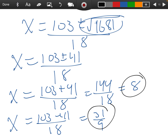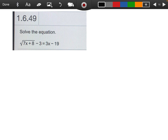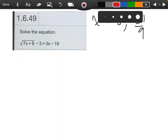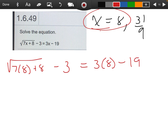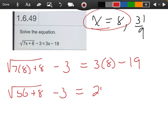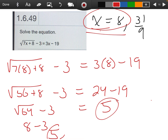So here are my two answers. But I'm not done yet — we need to check our answers. The two answers are x equals 8 and x equals 31 over 9. Let me check x equals 8 in the original problem: the square root of 7 times 8 plus 8, minus 3, equals 3 times 8 minus 19. That gives us the square root of 64 minus 3, which is 8 minus 3 equals 5 on the left, and 24 minus 19 equals 5 on the right. So x equals 8 checks out.